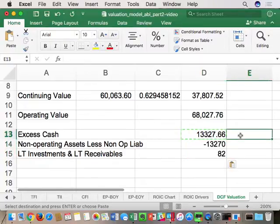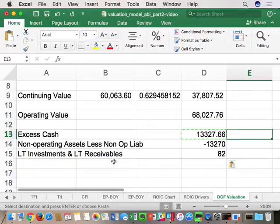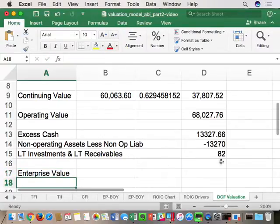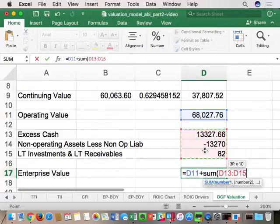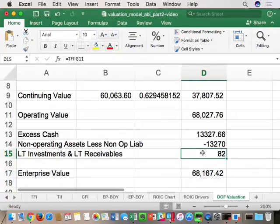These are the non-operating assets the company has today. We assume a company is not good at non-operating assets in the future, so any new non-operating assets and liabilities will be NPV zero. The only value of the non-operating business is the value they have today. Taking operating value plus the non-operating value, we get the enterprise value forecast: $68,167,000,000.